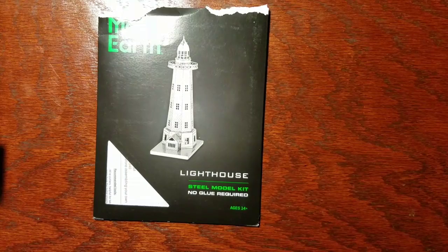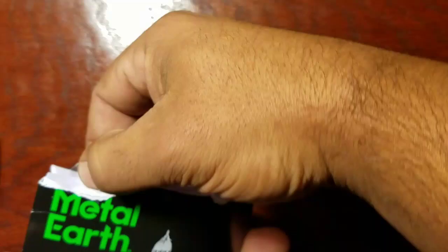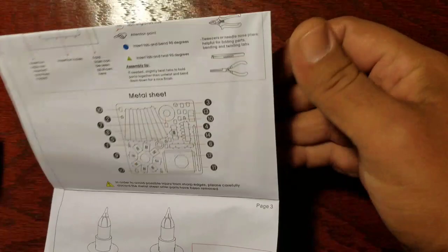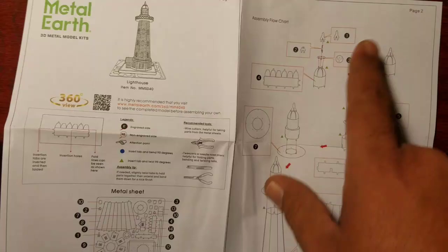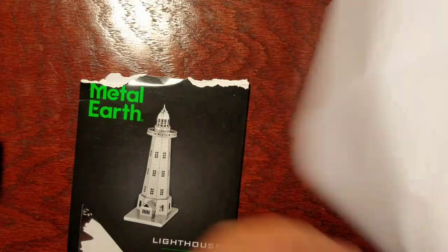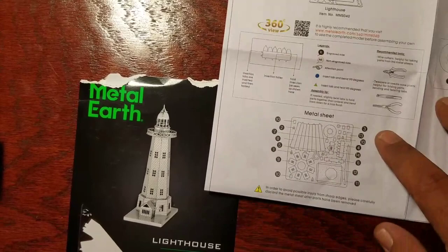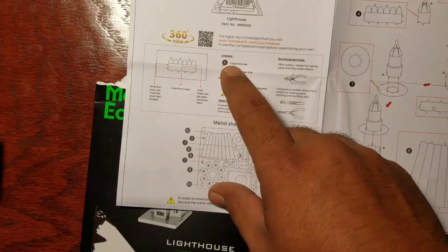When you open the card, as you can see I've already done this one, it's going to come with the instructions. This model, the lighthouse, was just one sheet of metal. It's going to give you the page numbers up here and show you where to follow along. This one is blank on the back side.